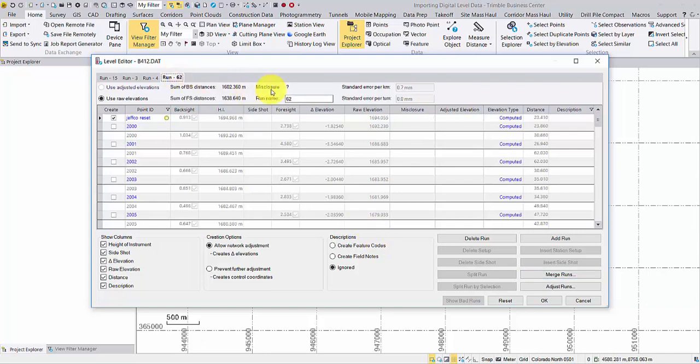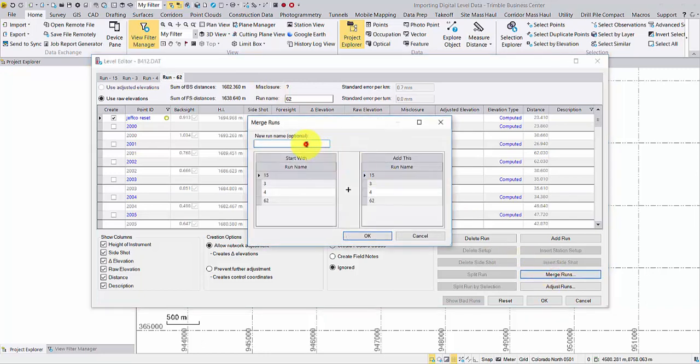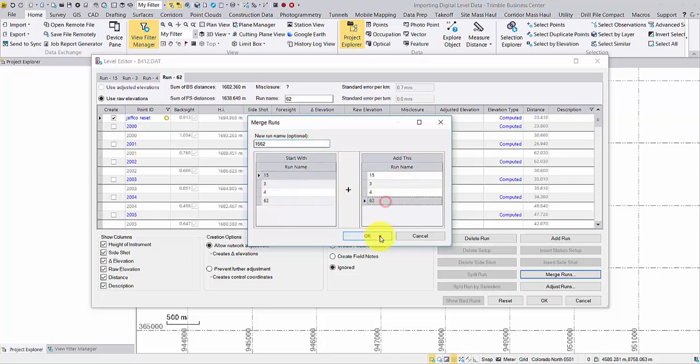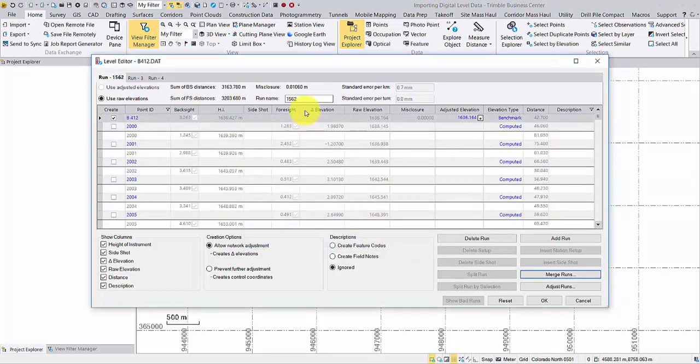The goal is to make each run begin and end on some known elevations. Once the merge is complete, TBC will automatically compute the misclosure information.